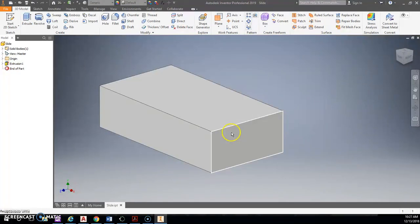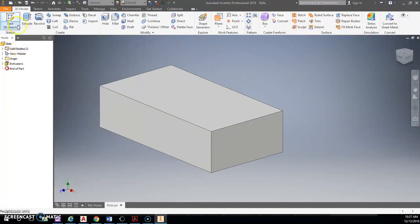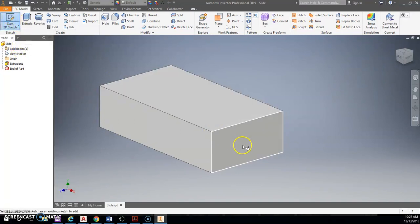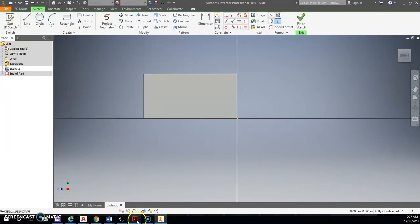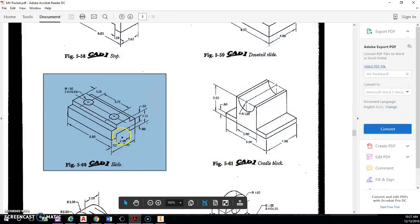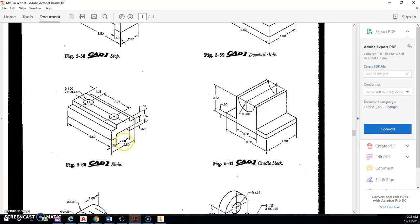All right, so now I'm going to make a series of different subtractive sketches or subtractive modeling extrusions here. So I'm going to do another 2D sketch over on this side. And now I'm going to focus on this little bottom channel that's being cut out. So it is 0.5 from the top, 2 inches wide, and 0.75 from the side.